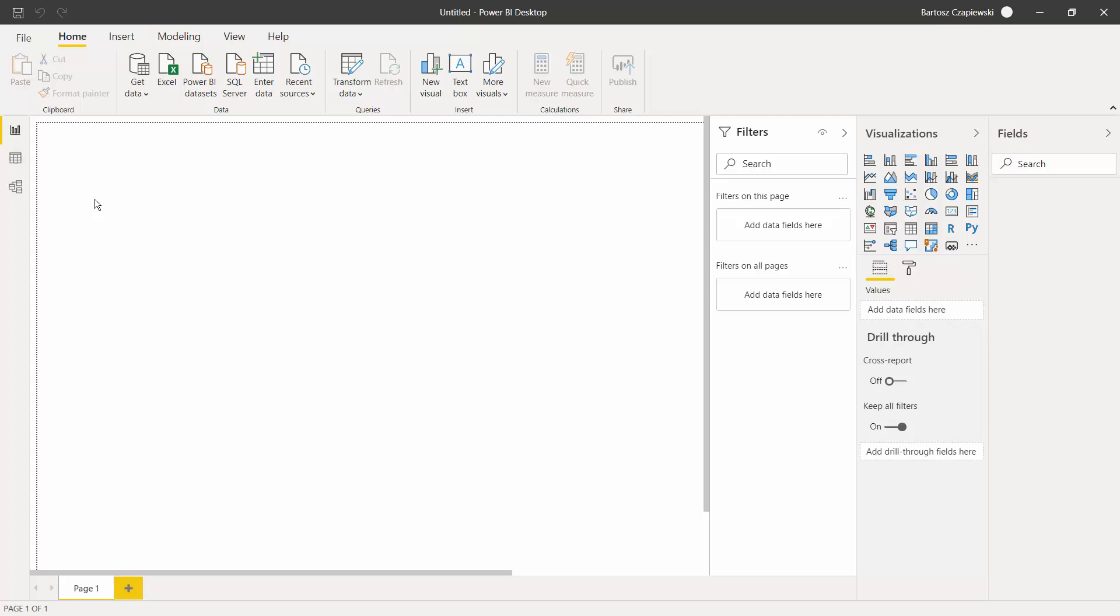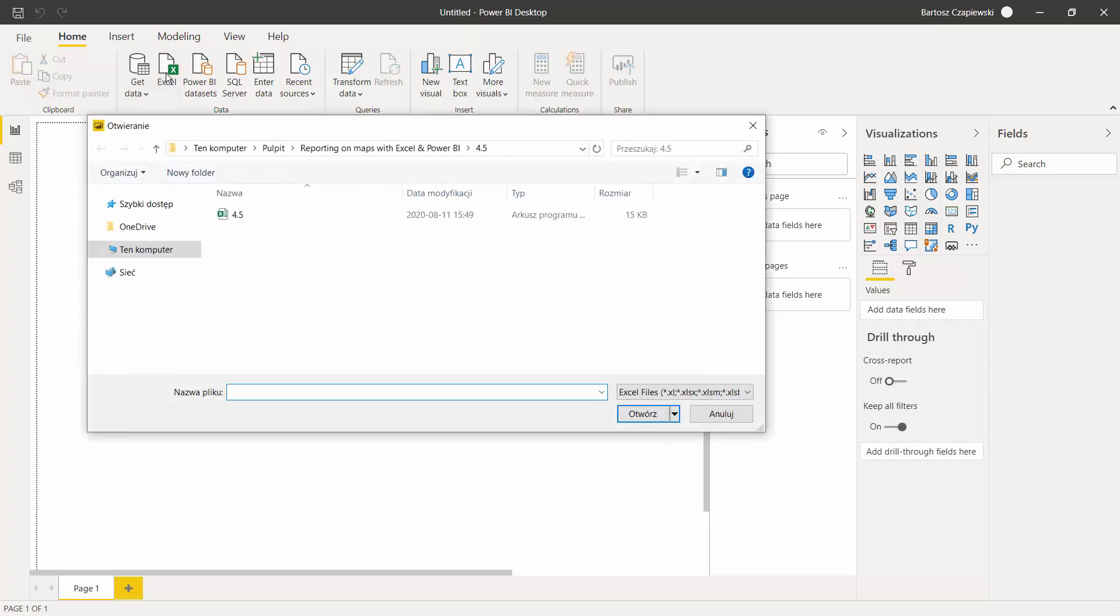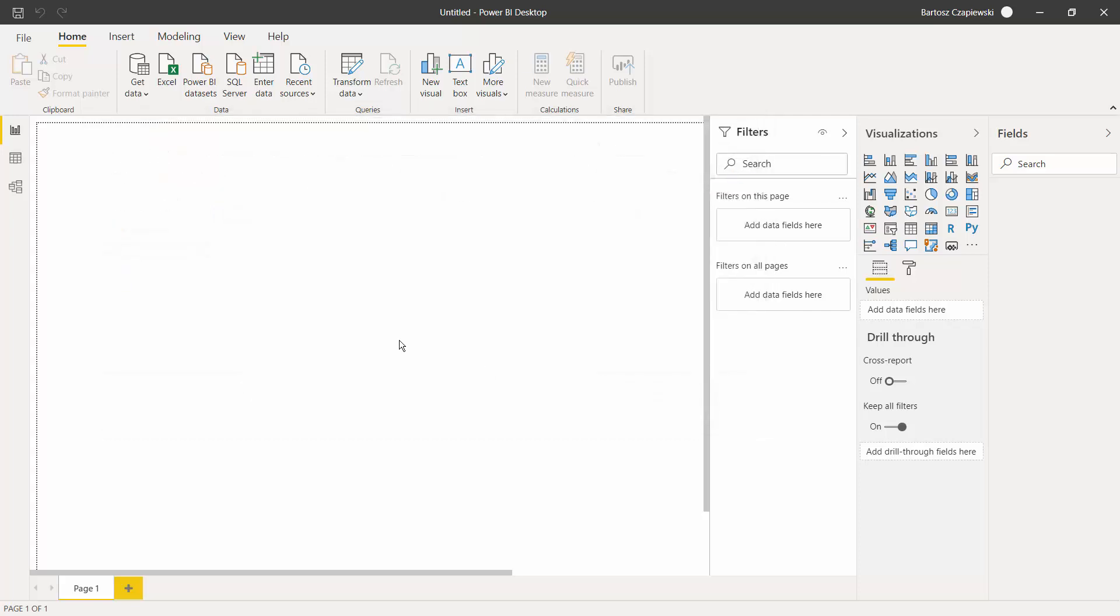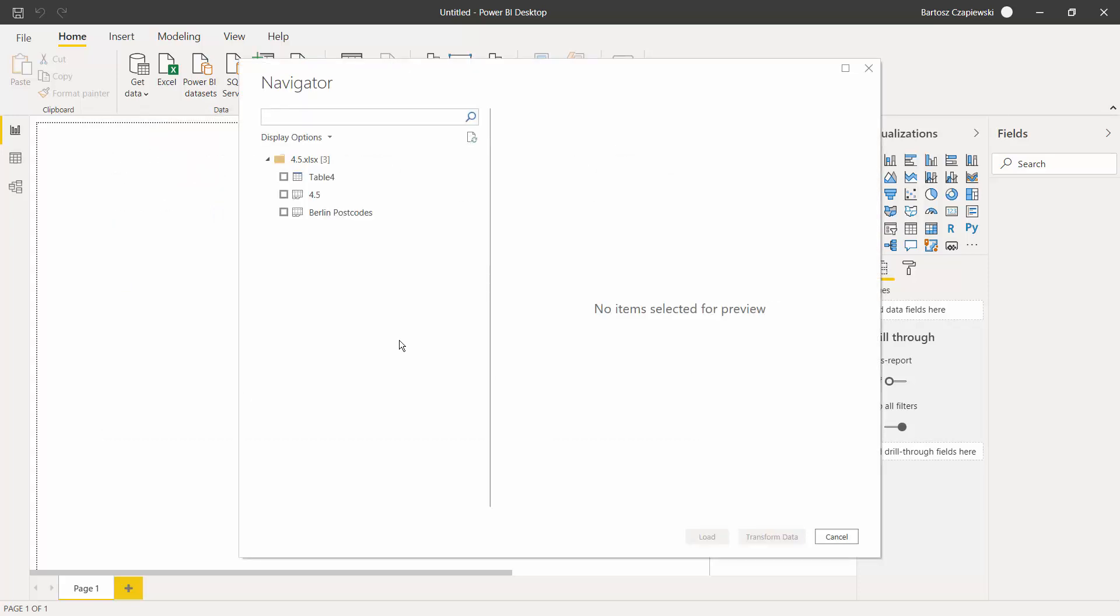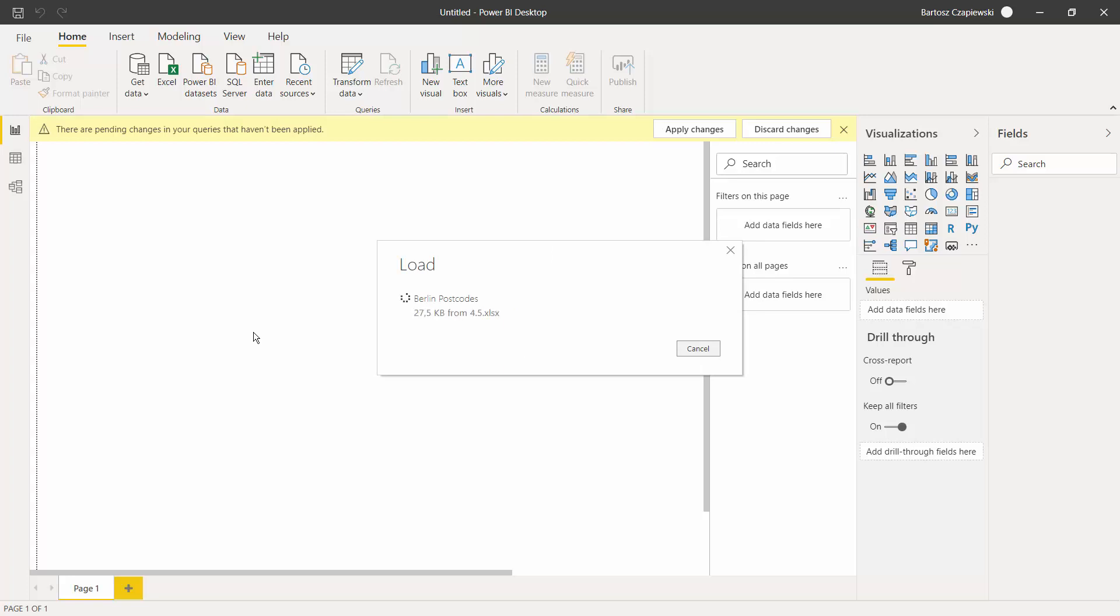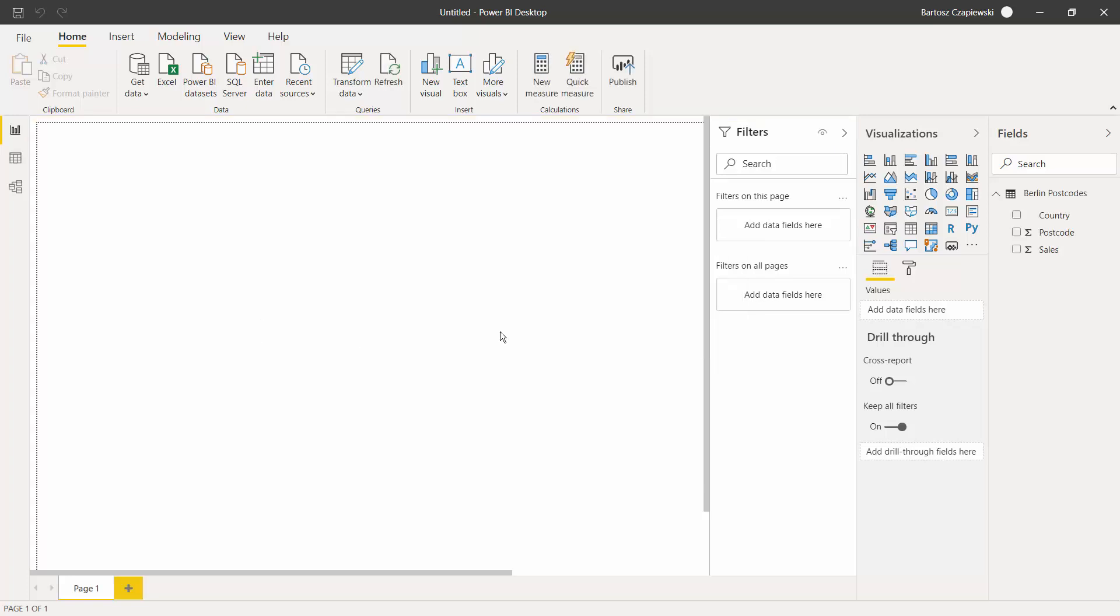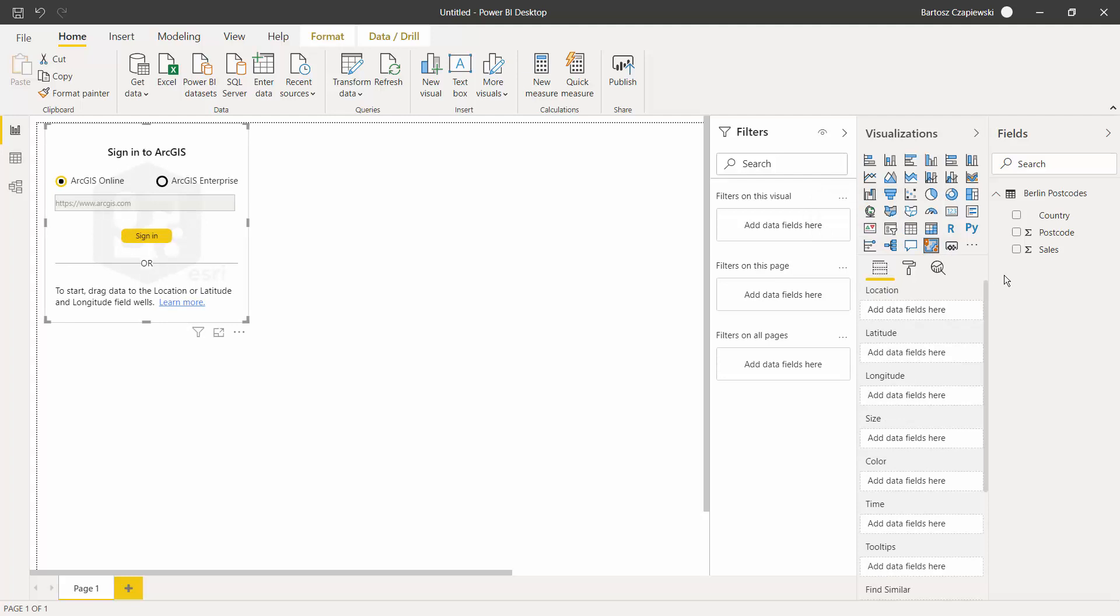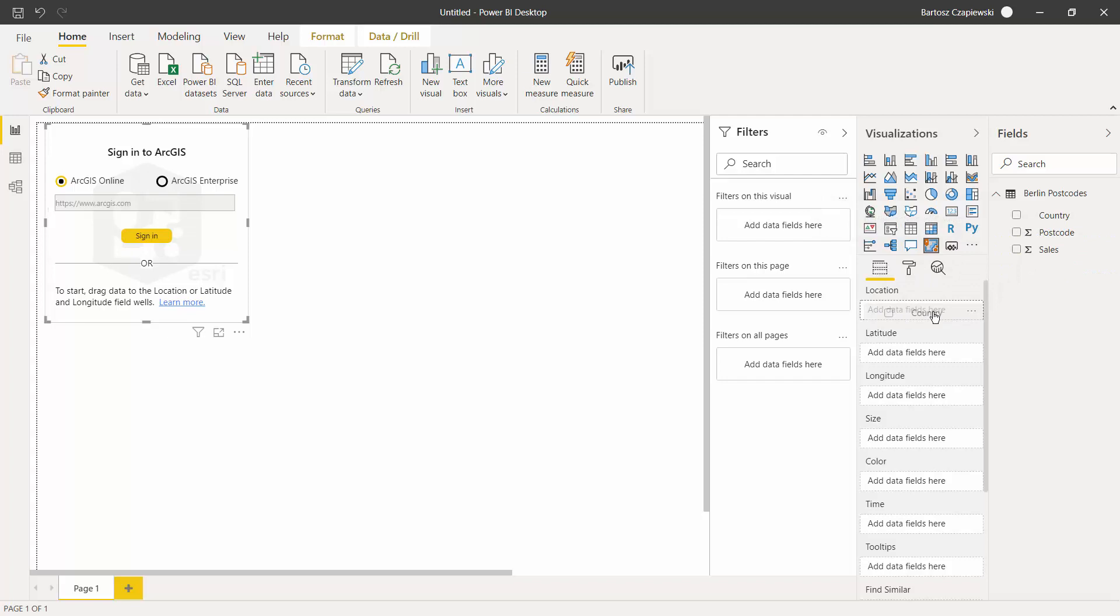In exercise 4.5, we will get data from Excel from a specific worksheet that contains the postcodes and sales for Berlin. We load the data and then we will get to know a new visualization called ArcGIS map for Power BI. This one is famous for a few features that you cannot find in any other tools that we discovered.